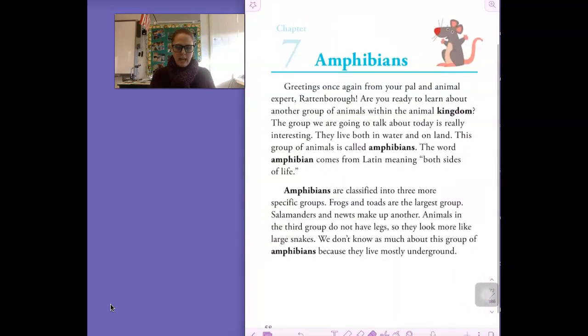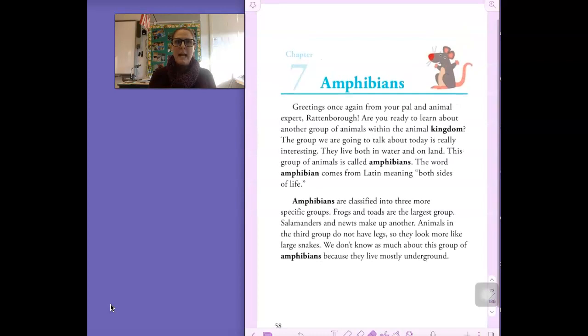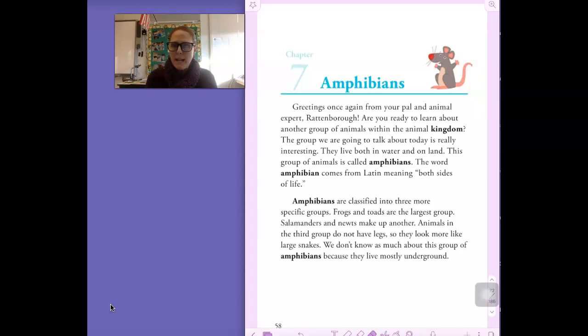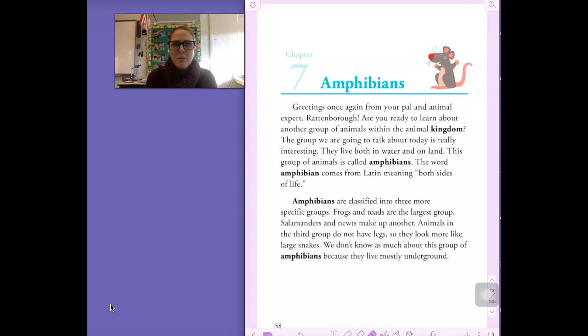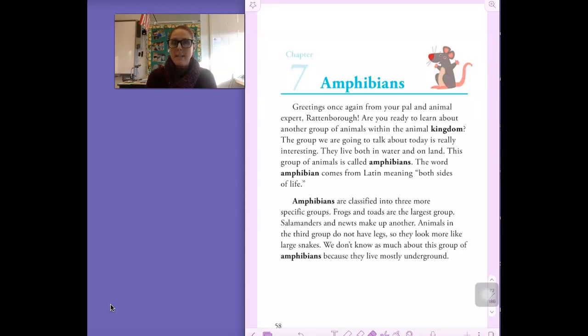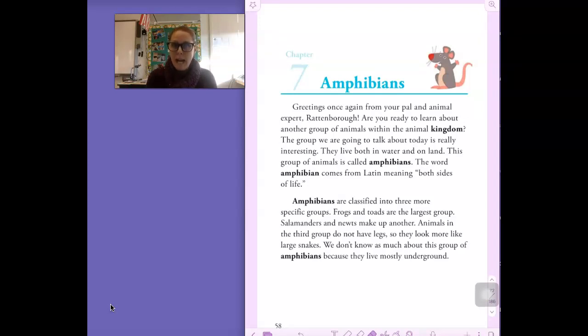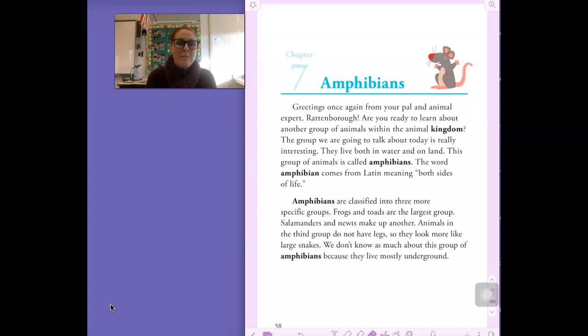So let's take a look at Chapter 7, Amphibians. Greetings once again from your pal and animal expert, Rattenborough. Are you ready to learn about another group of animals within the animal kingdom? The group we are going to talk about today is really interesting. They live both in water and on land. This group of animals is called amphibians. The word amphibian comes from the Latin, meaning both sides of life. Amphibians are classified into three more specific groups. Frogs and toads are the largest group. Salamanders and newts make up another. Animals in the third group do not have legs, so they look more like large snakes. We don't know as much about this group of amphibians because they live mostly underground.